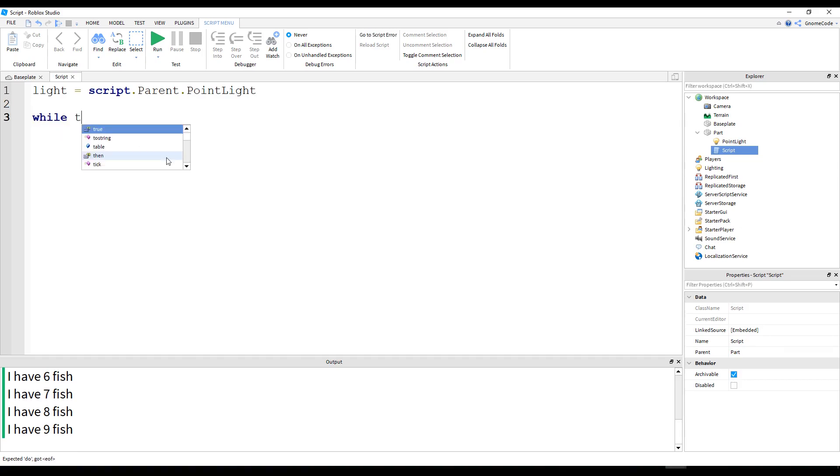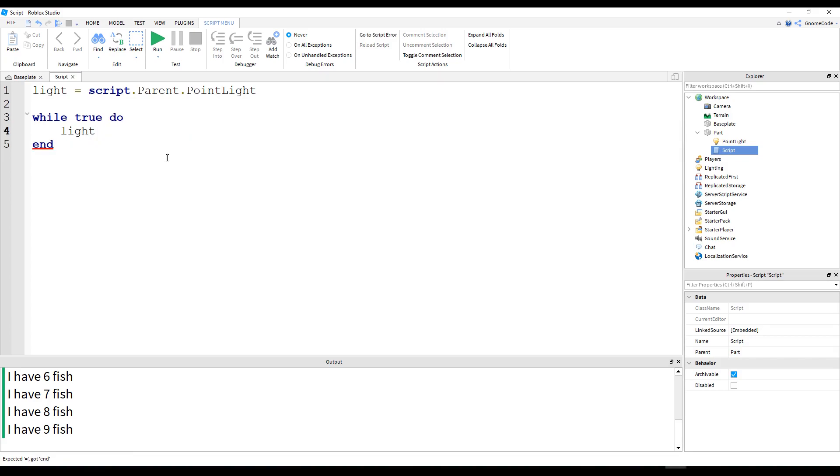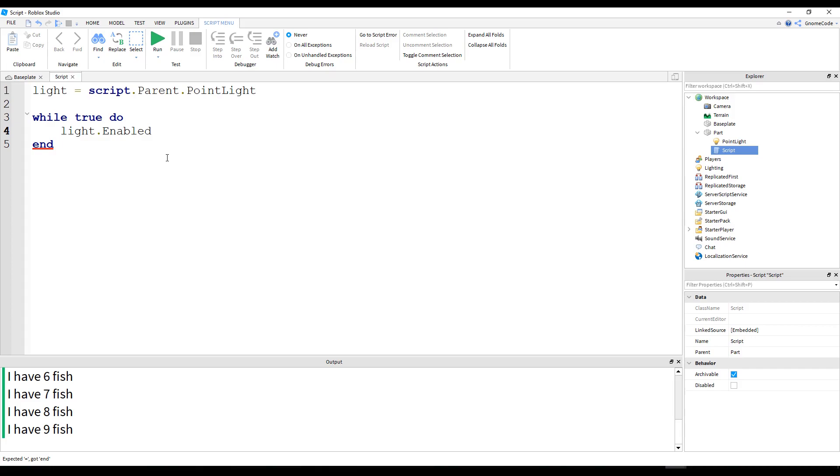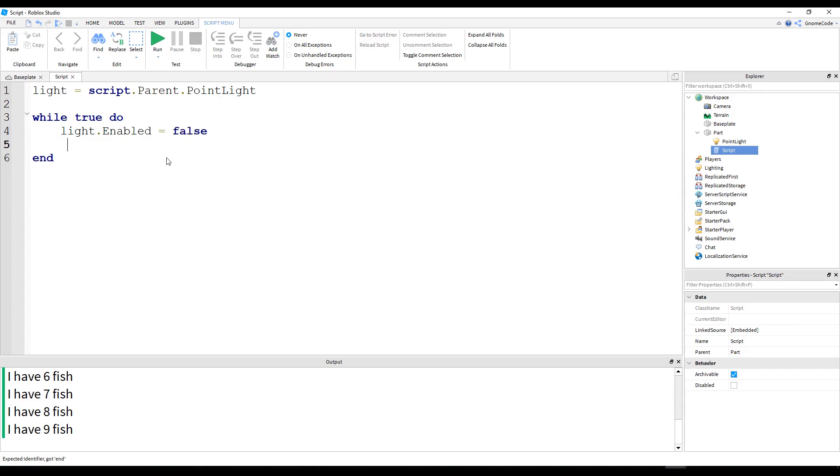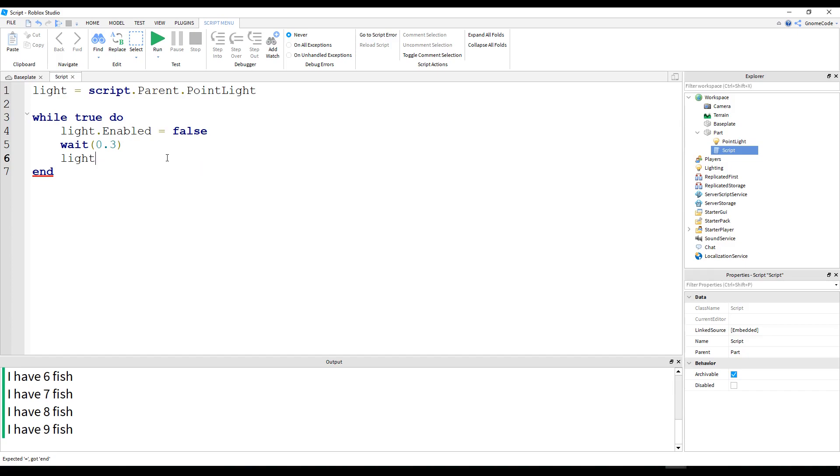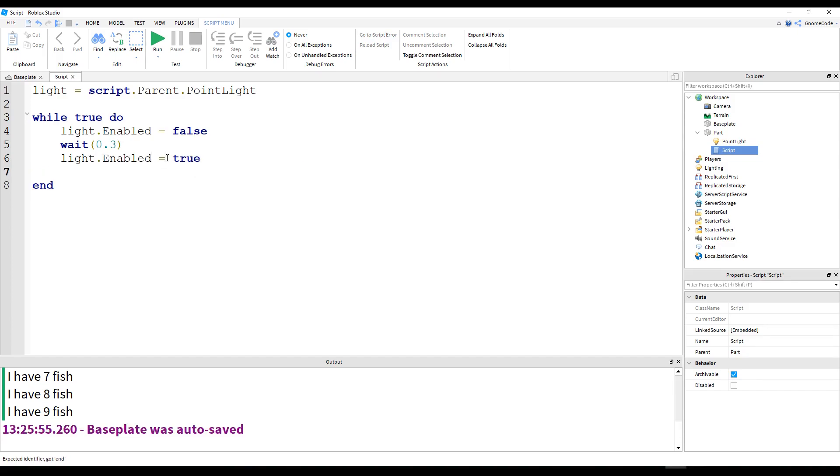So we'll say light equals script dot parent dot point light, because that's the name of it. And then we're going to add in our loop. And we're going to say while true do new line. And we're simply going to say light dot enabled, which is a property of light which just means is it on or is it off, and we're going to say equals false. Wait 0.3 seconds. Just don't have to wait very long. Light dot enabled equals true. So we're going to turn it back on. And then we need to wait another 0.3 seconds.